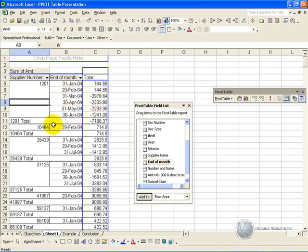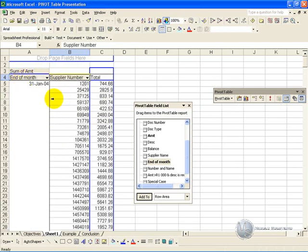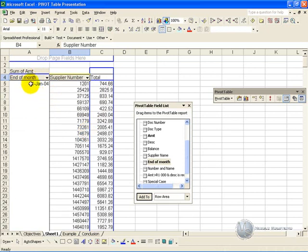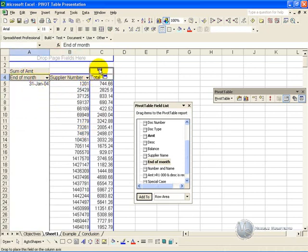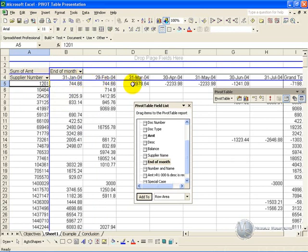If you are unhappy with that, and you'd rather have the month being the primary form of categorization on the row, just grab it and you move it to the other side, and now what you'll have is all the months and all the Supplier Numbers that make up that month. And perhaps if you want to maybe rather have the end of months coming along the columns, if you drag it there, now what you've got is a Supplier Number split up by the month ends with the amounts in it, all coming to a grand total.